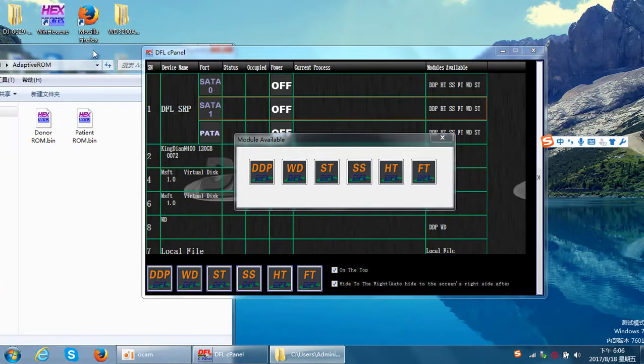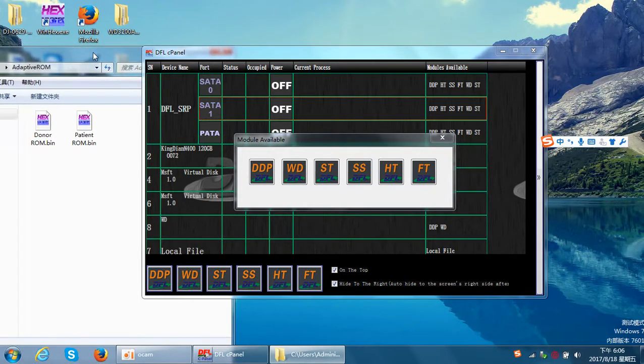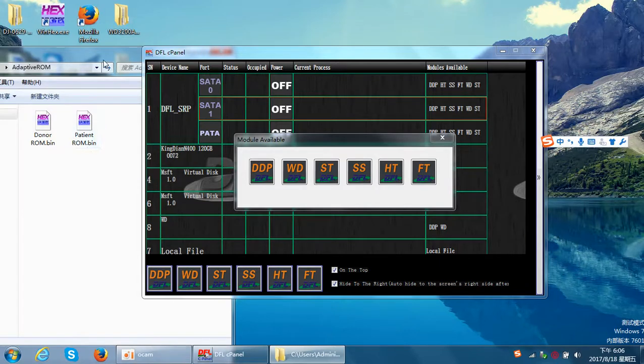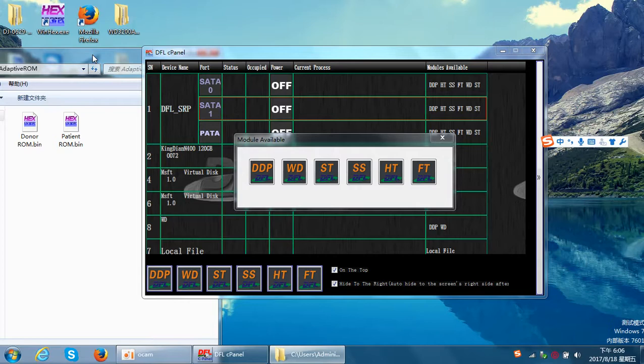Then users can backup the ROM. After users backup the donor ROM and patient ROM, users can generate the head adaptive ROM. Users can write this head adaptive ROM to the patient drive and then swap the heads.